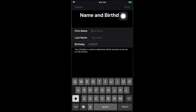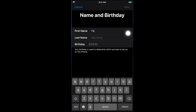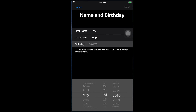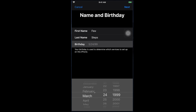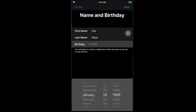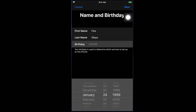Once we complete this, the Next button will appear. I'm typing the first name 'Few' and last name 'Steps.' Then we have to choose a birthday. For example, if we put 1999, something like January — once you complete the birthday, you'll see the Next button will be enabled. Now we have to click the Next button to go to the next step, and then it will come to the next page.